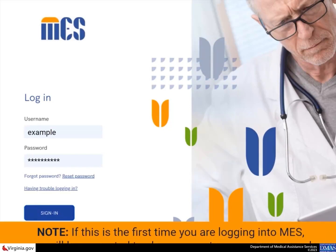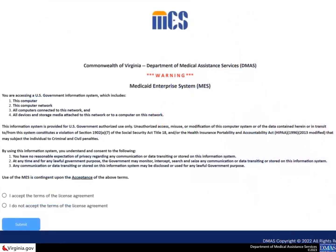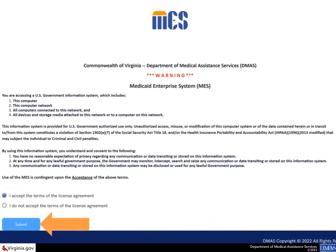If this is the first time you are logging into Meds, you will be prompted to change your temporary password. The DMAS-MES license agreement displays. Read the information. If you agree to the terms, select the radio button to acknowledge your agreement and then select the submit button.